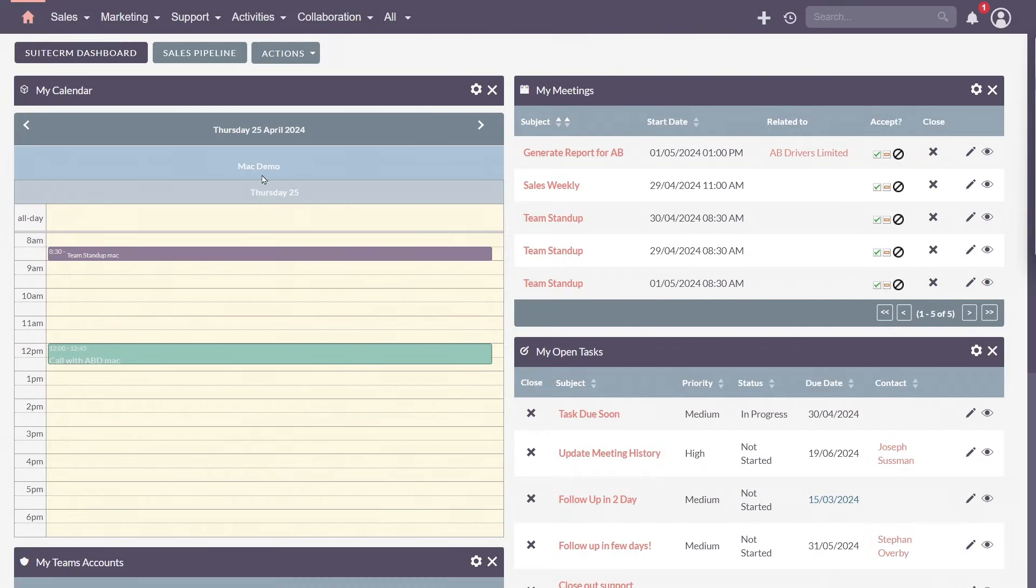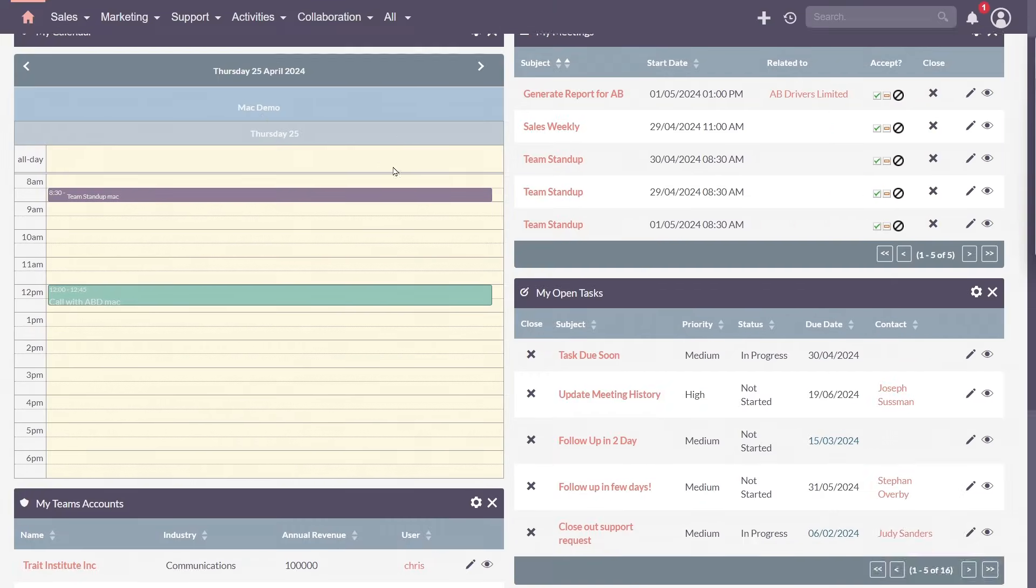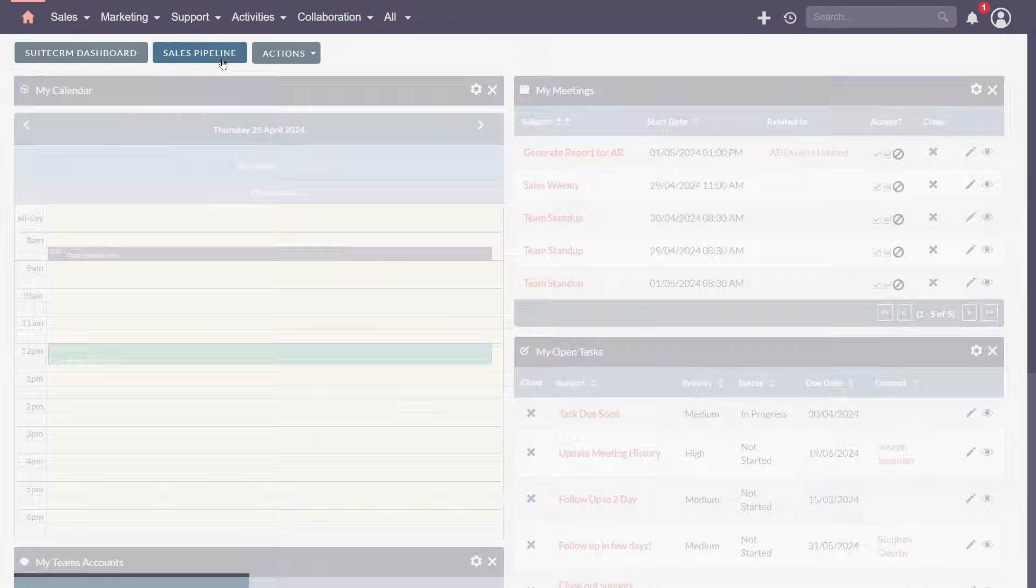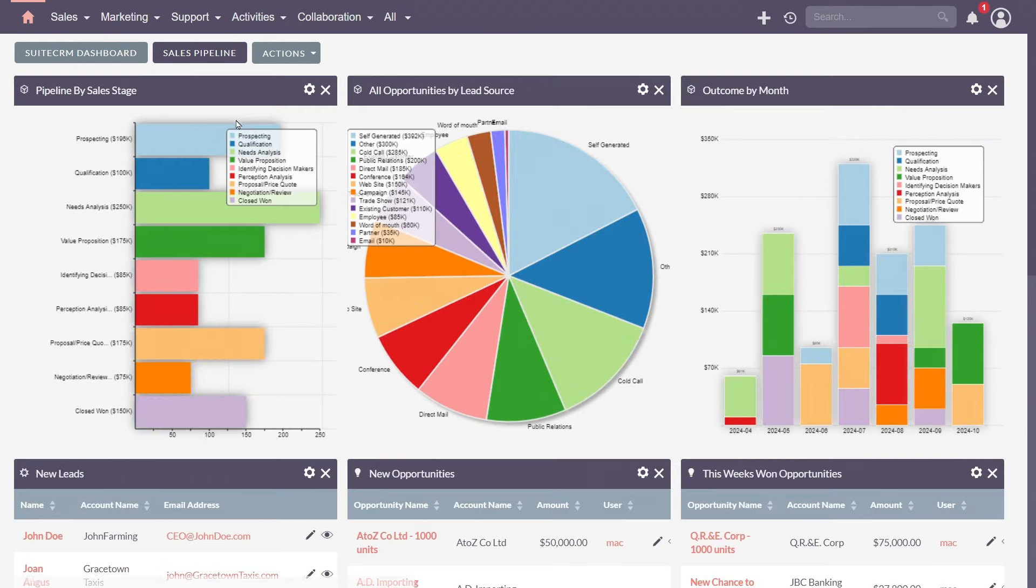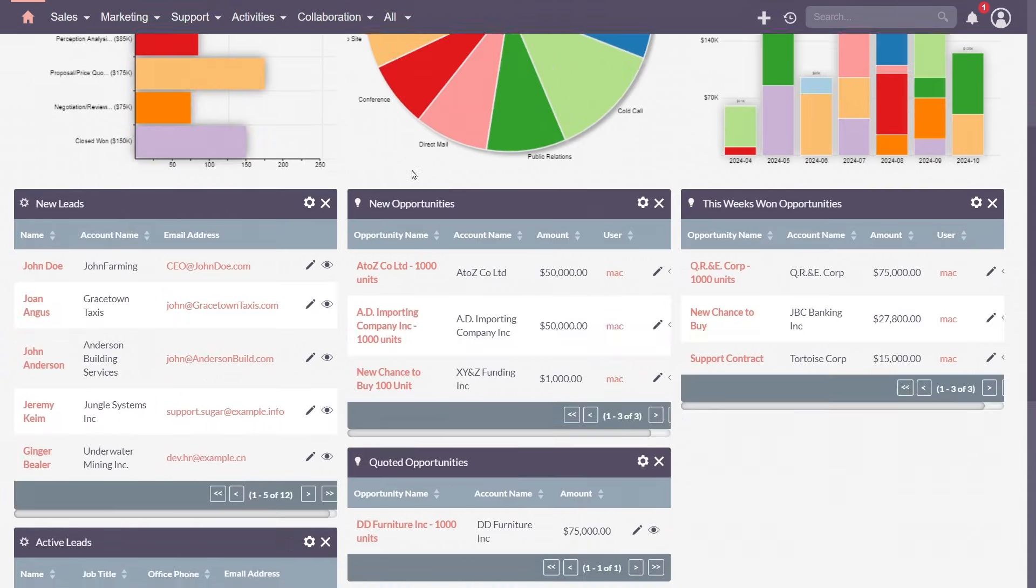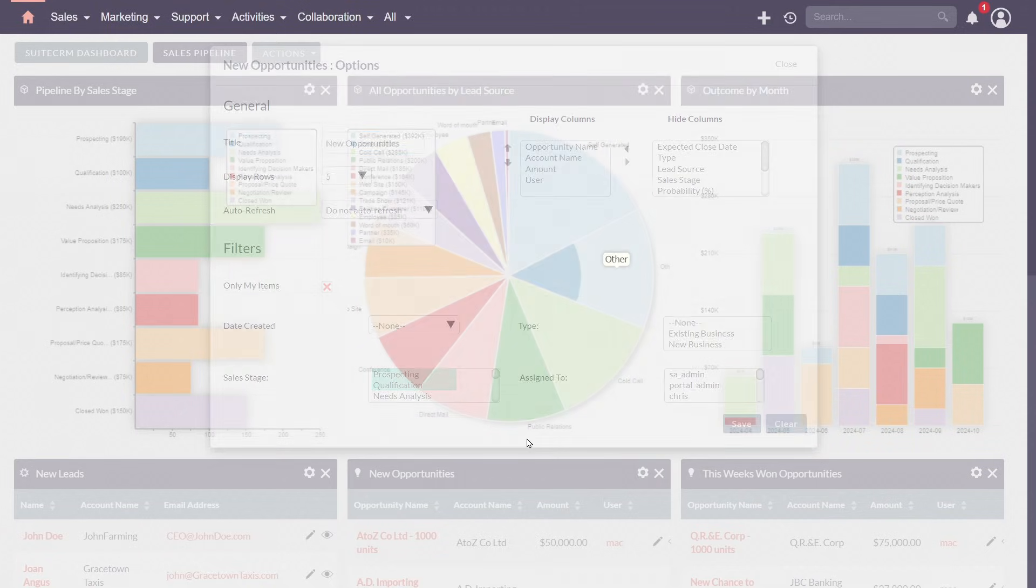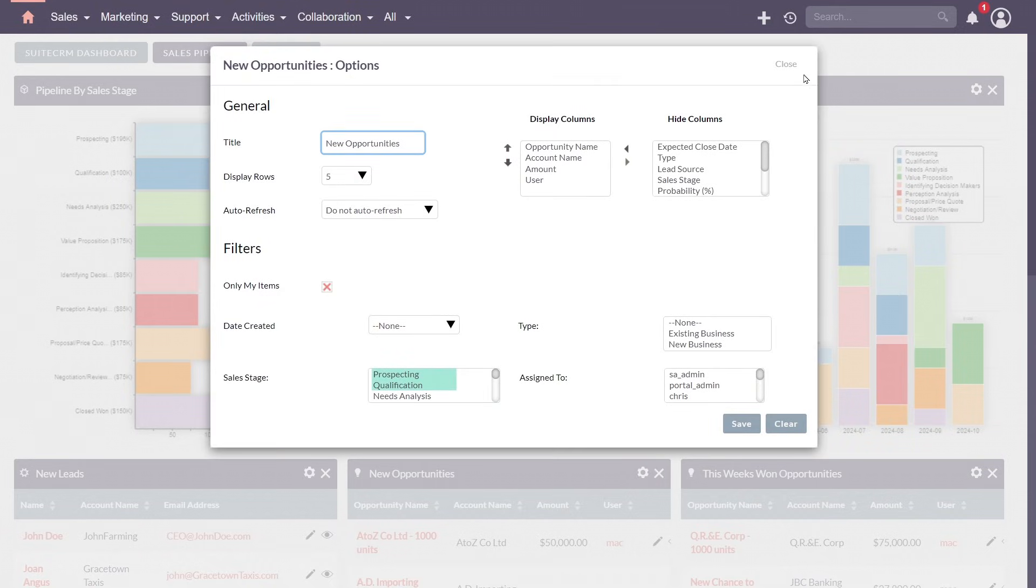dashboards show the data that's crucial to you, be it calendars, tasks, accounts, reports, or insightful charts. Each dashlet is configurable, allowing you to arrange and prioritize information exactly as you need.